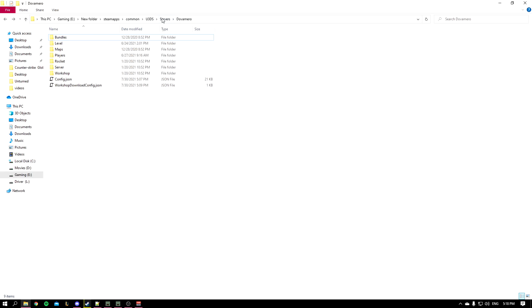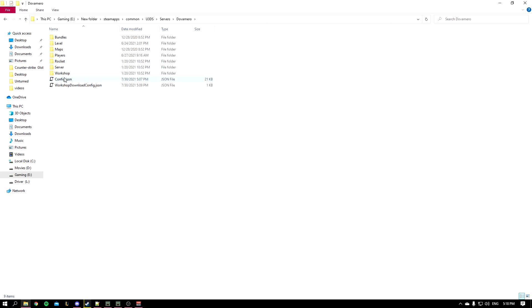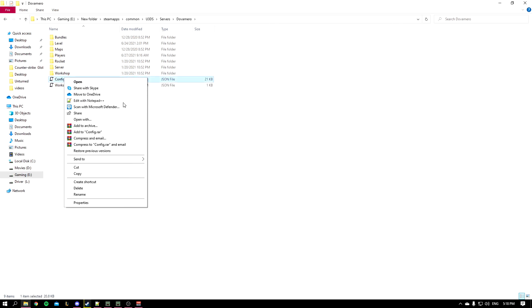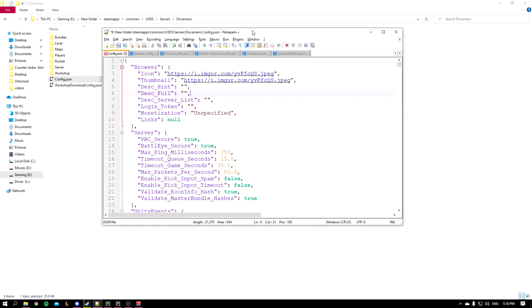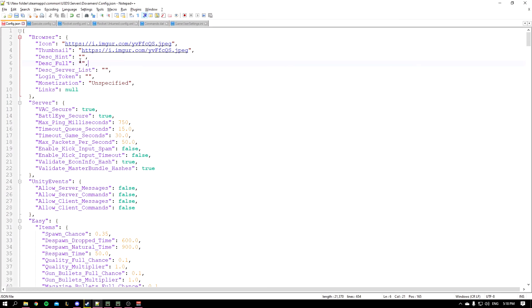You'll open the config with Notepad++, and once you open it, here we go. You can just change it depending on what you want, of course.